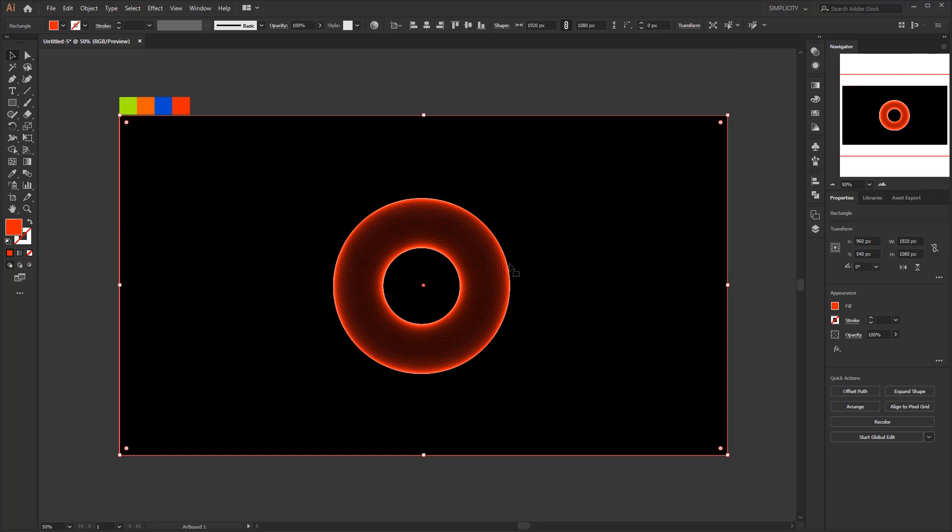For now, the results we get look perfect. We just need to give it a few more colors to make it look more perfect.